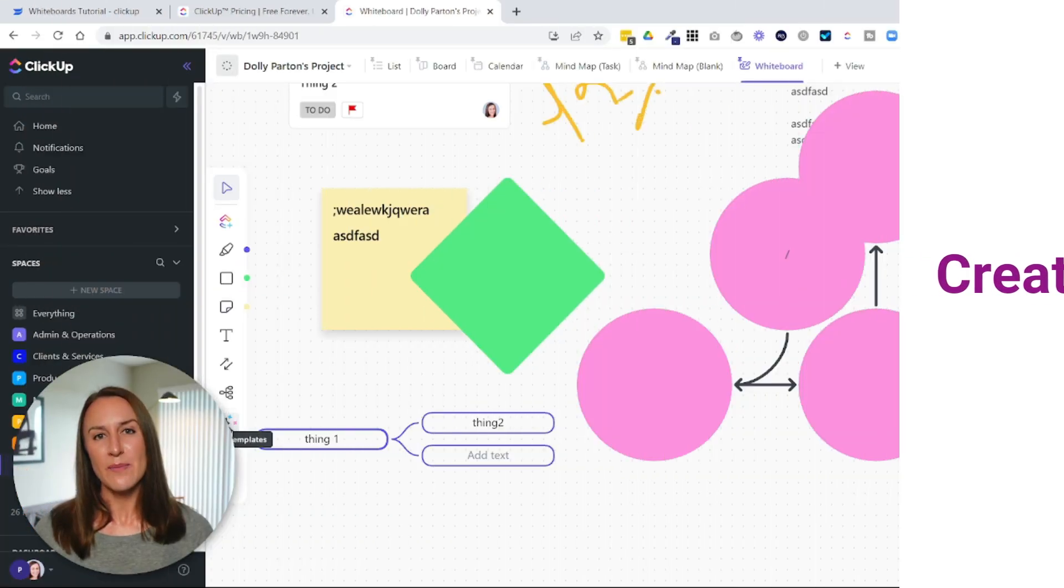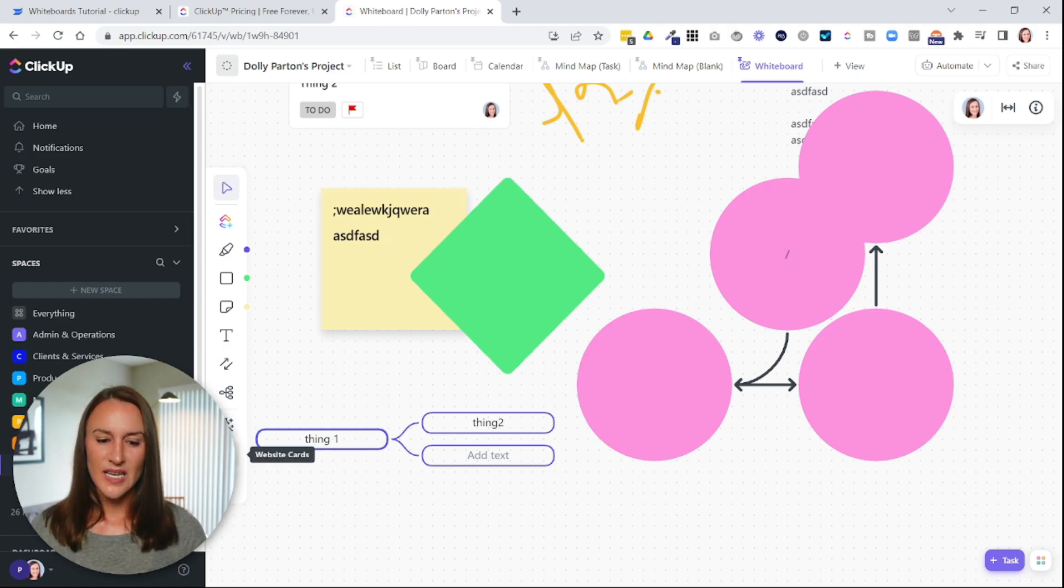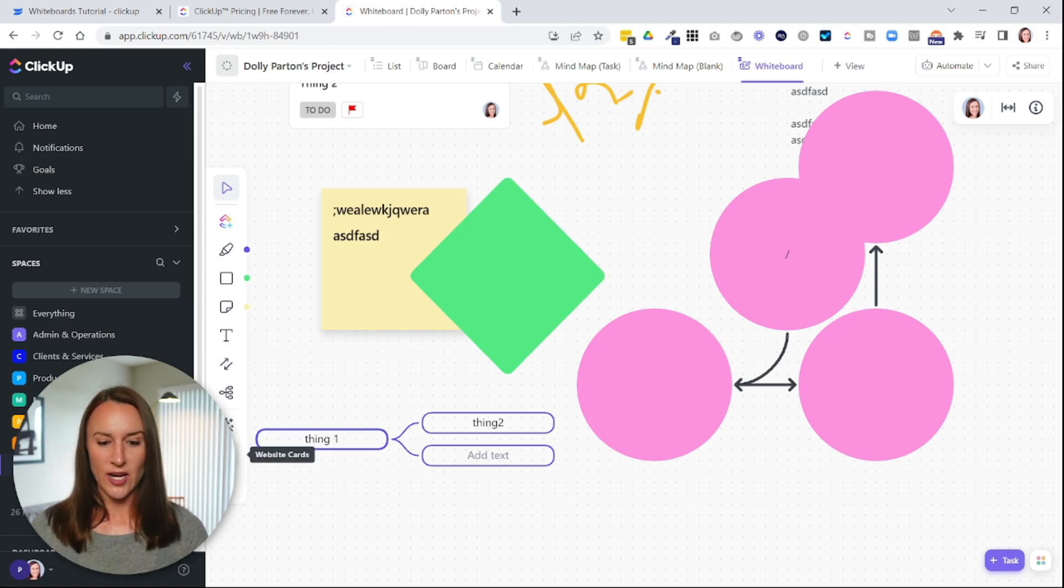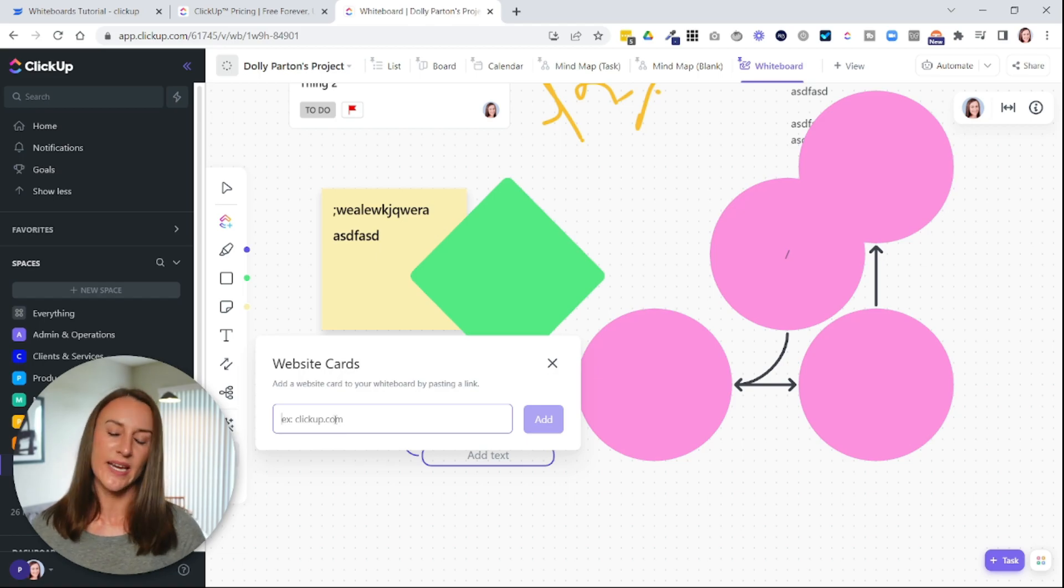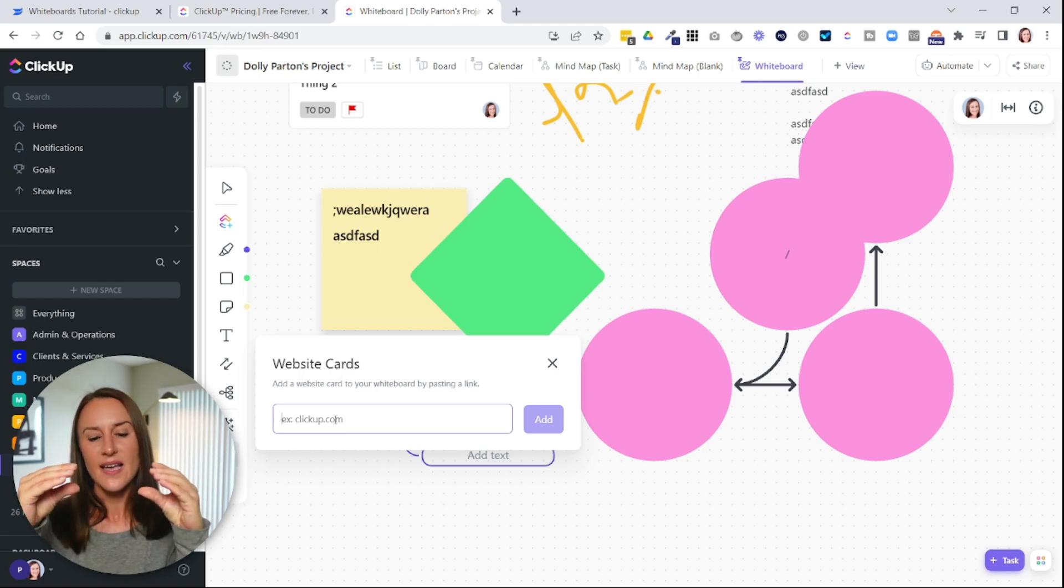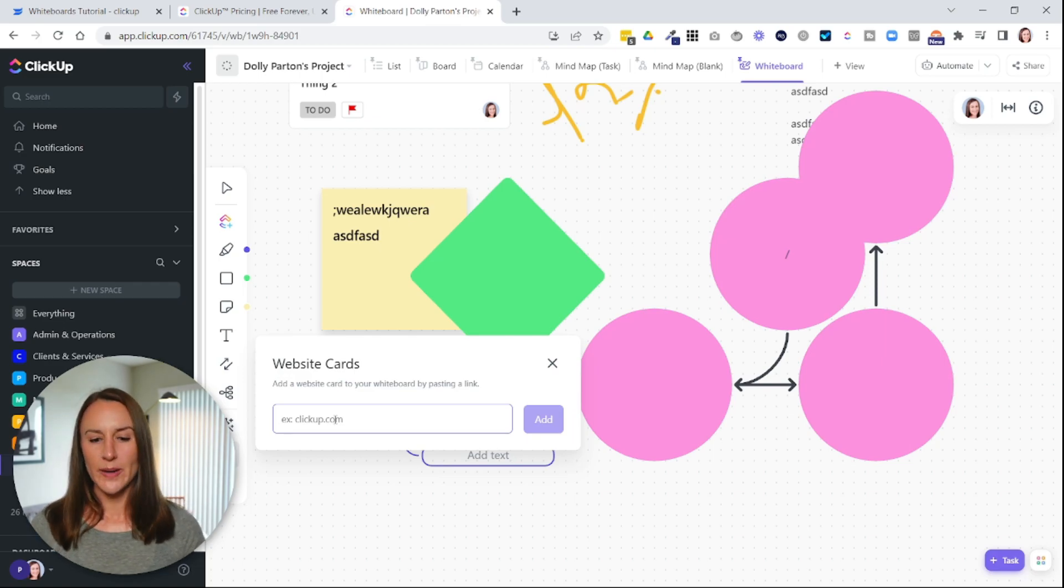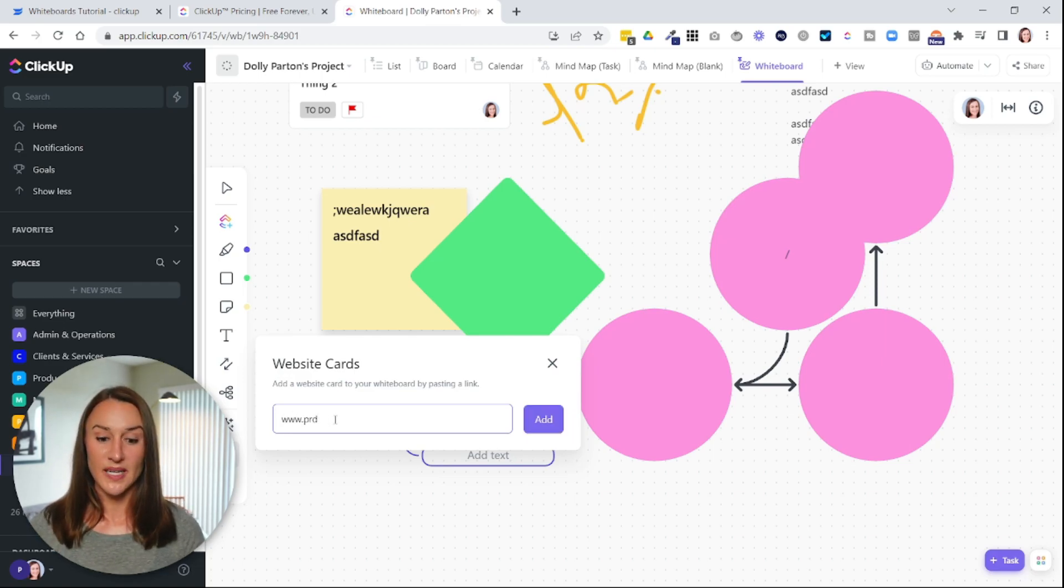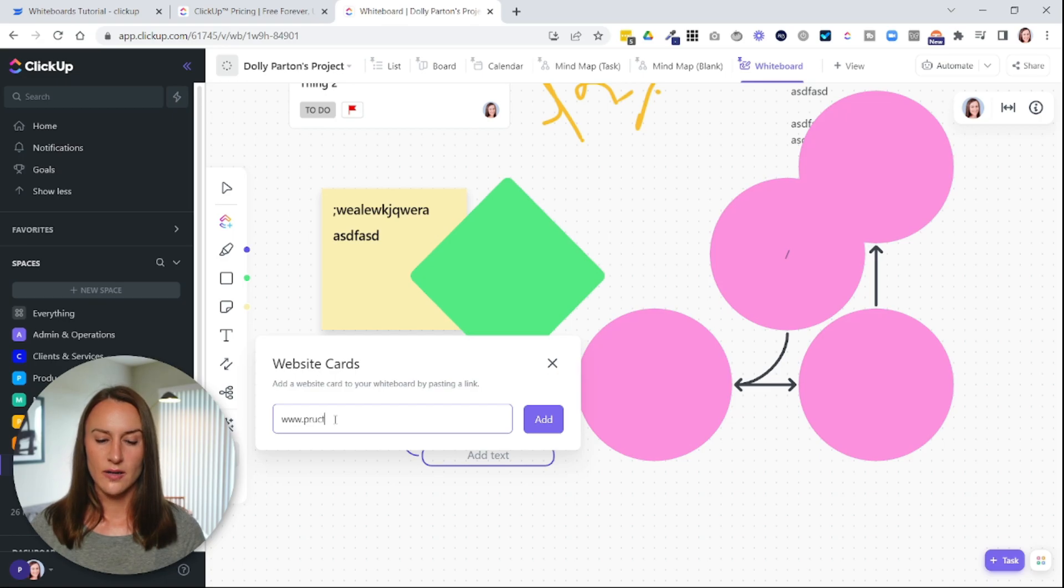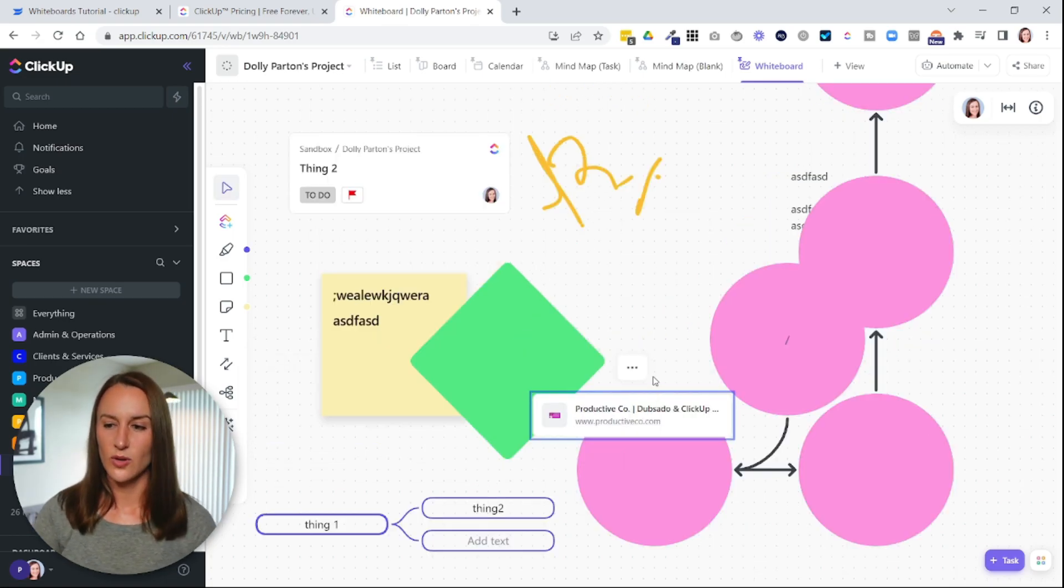Where you see the magic wand, you can create whiteboard templates or pull them in. The global icon allows you to add a website card. So instead of just having a link that you have to click open, you can make it look a little bit nicer by adding a website card.